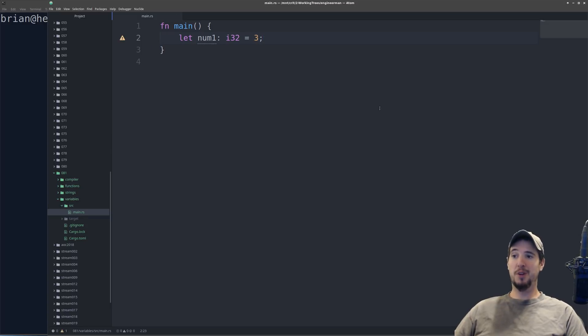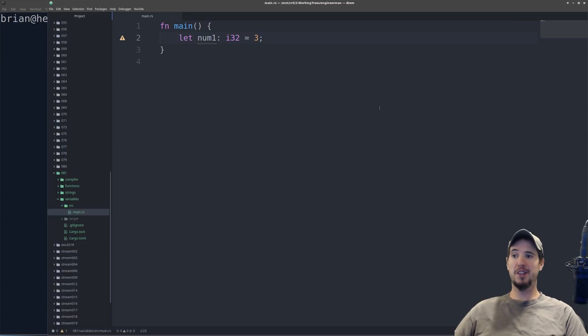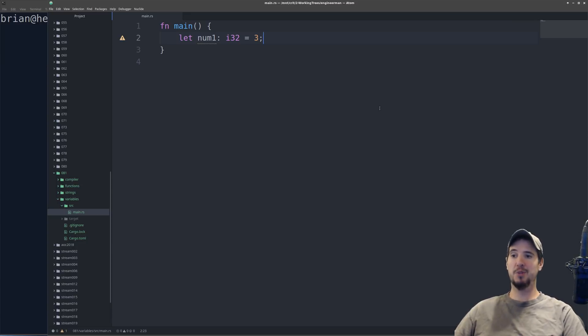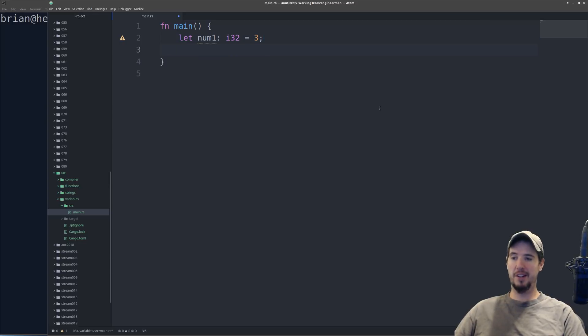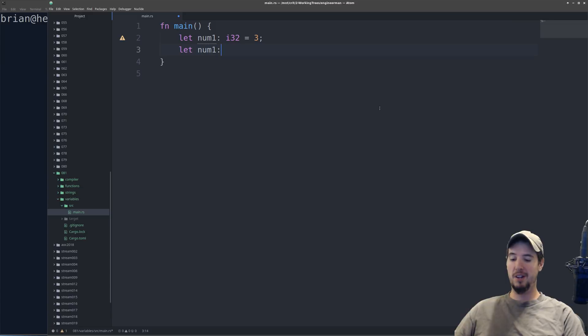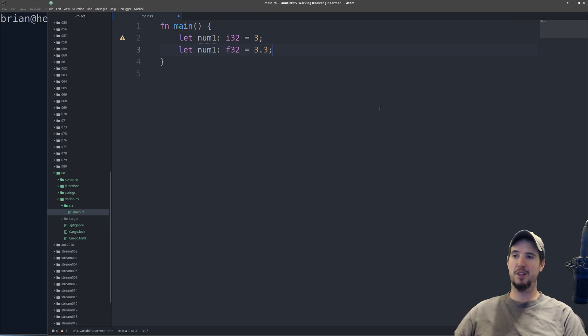One really cool feature about Rust is that you can redefine a variable with the same name but a different type, and it'll actually shadow that variable and replace it with the new one. So in this case, if I wanted this to be a float, I could do let num1, again, same name, colon, f32, equals, say, 3.3. And then now I've replaced that.